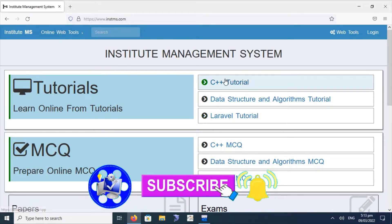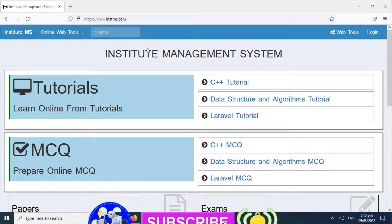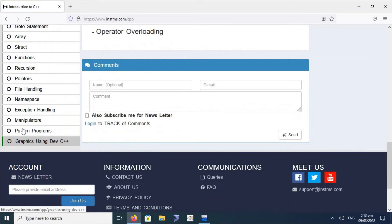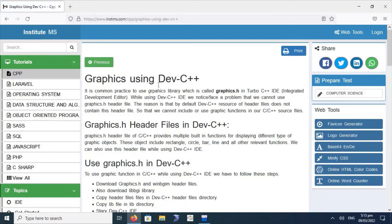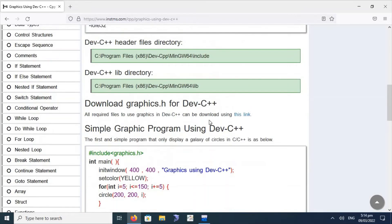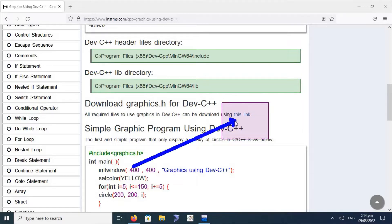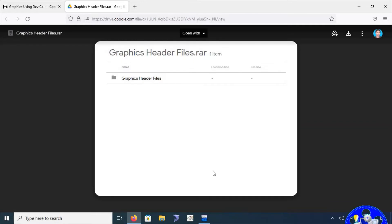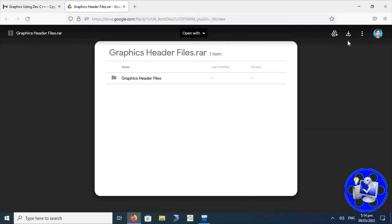First of all, we will go to instms.com — this is the address of the website from where we will get help for configuring or downloading the header files for Dev C++. Go to the C++ tutorial section, and from there we can find how to use graphics in Dev C++. When we scroll down on this page, we will find a link for downloading the graphics library.